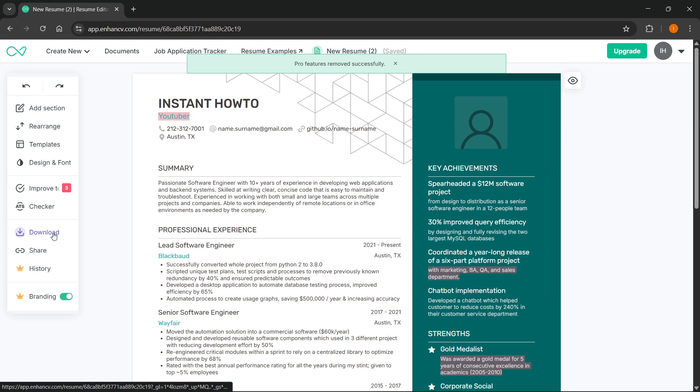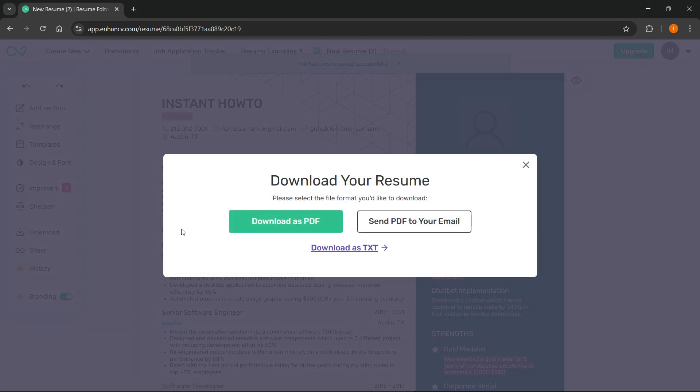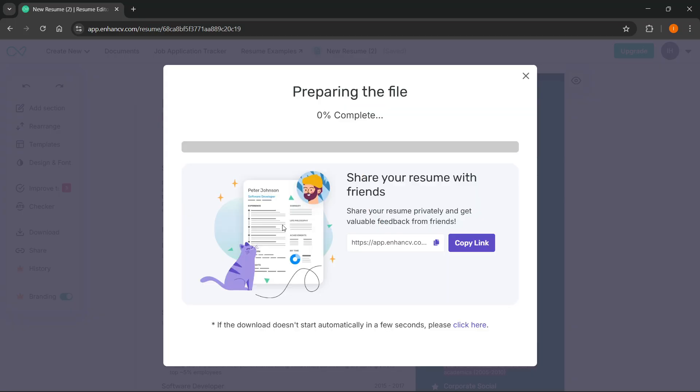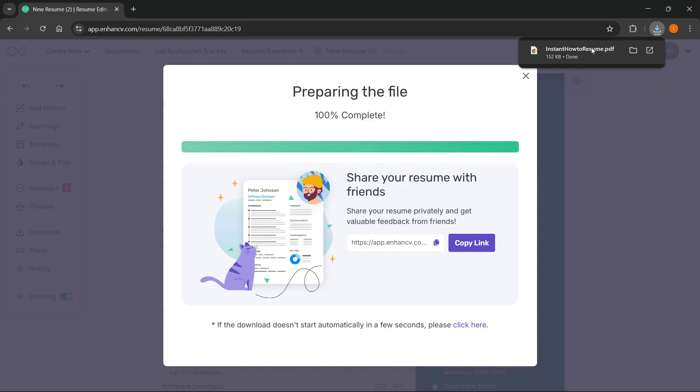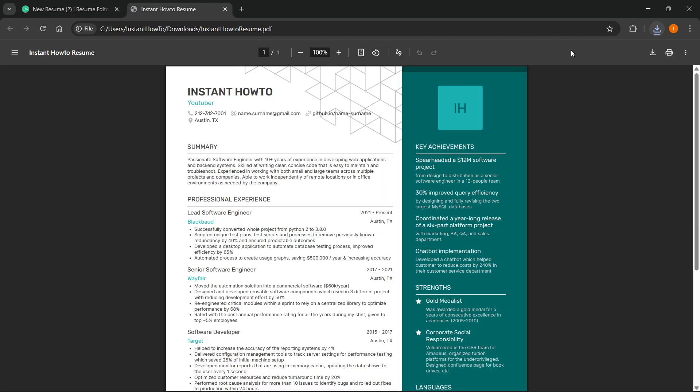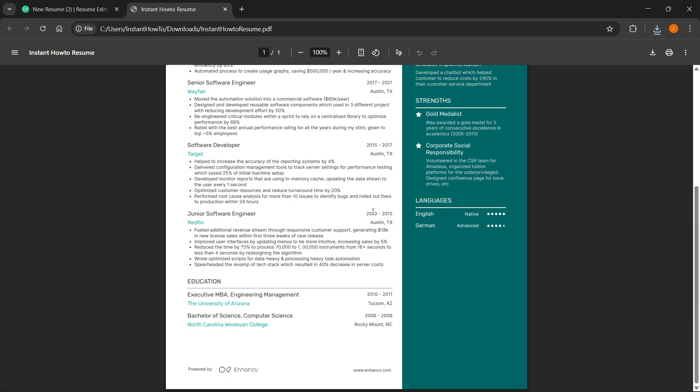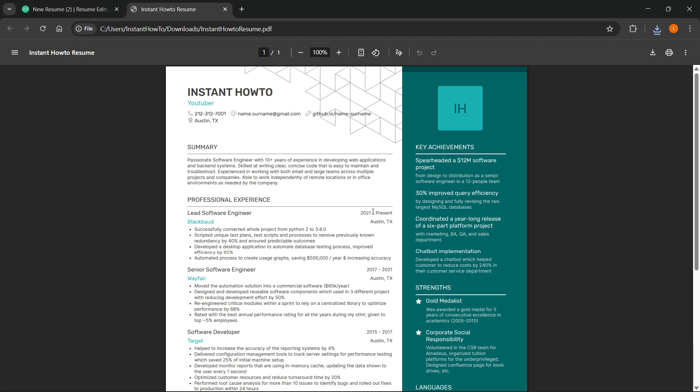Then you can click on download and either download this as a PDF, as a TXT, or send the PDF to your email. It's completely up to you. I'm going to click on download as PDF and it's going to start preparing your file. When this bar comes to the very far end, you'll be able to see it's downloaded to my computer. I can now open it up and this is my CV.